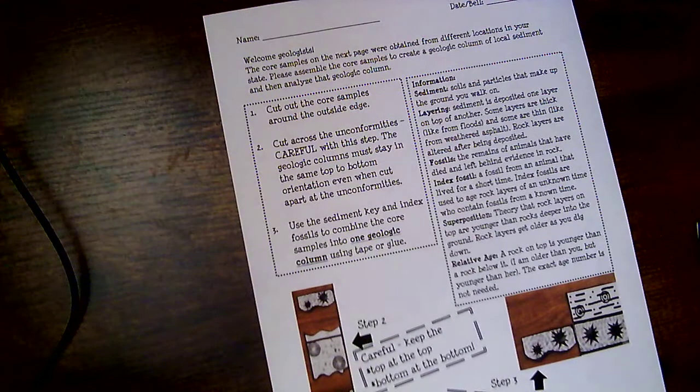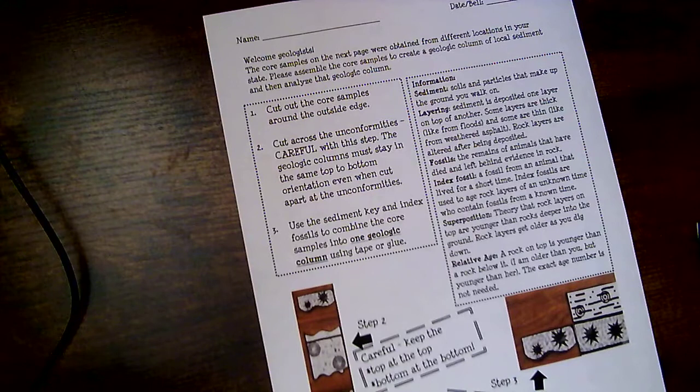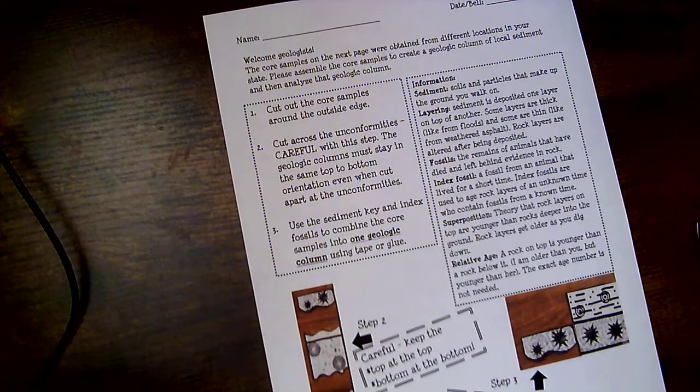Alright guys, welcome back. Today we're going to be doing a little bit of arts and crafts with our relative dating.